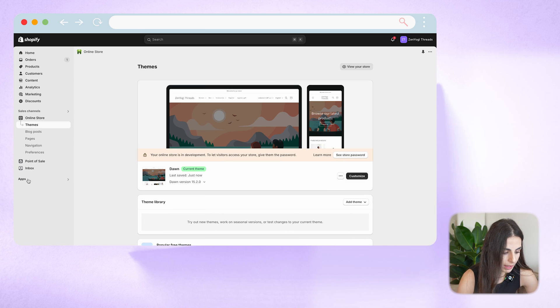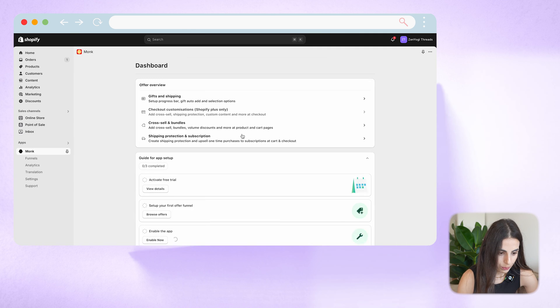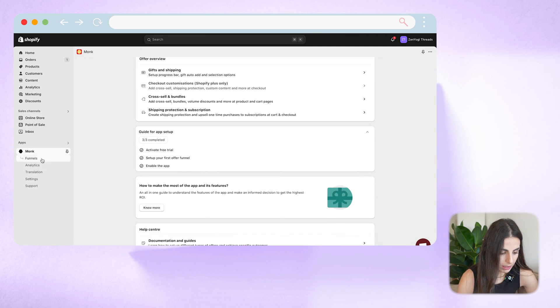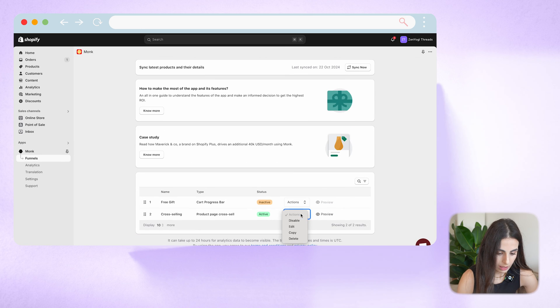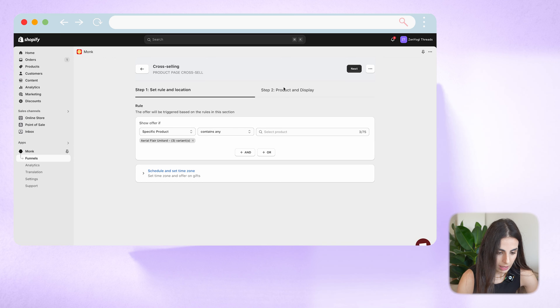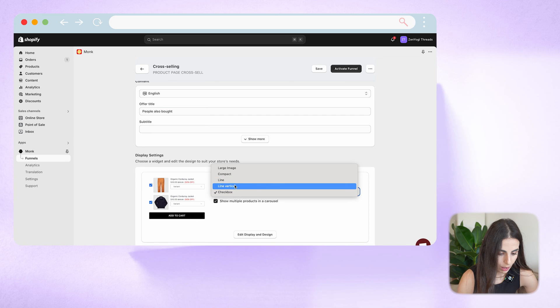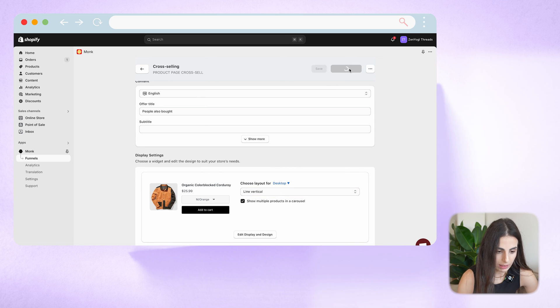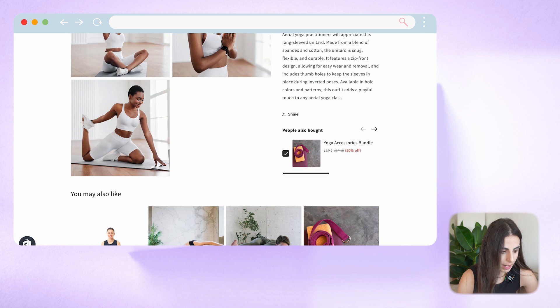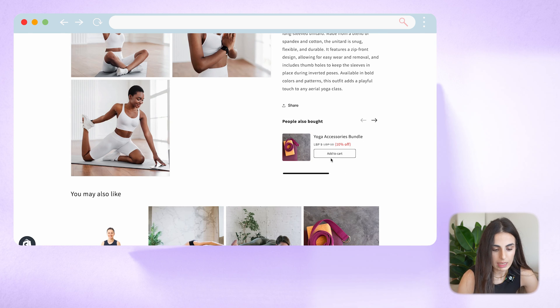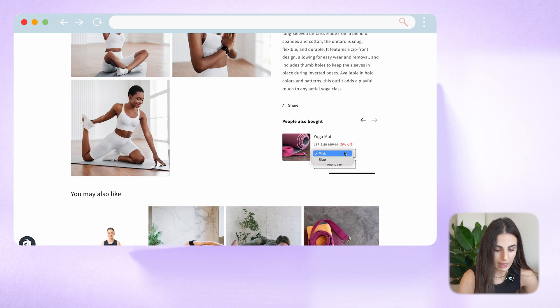Let's try changing the widget style. Going back to Apps, Monk, the activated funnels, clicking Edit, and under Product Display I'll choose Vertical, then click Activate Funnel. Refreshing the store page, you can see the style is a little different now. I can add a product to cart from here, choose a different variant, and add the product to cart again.